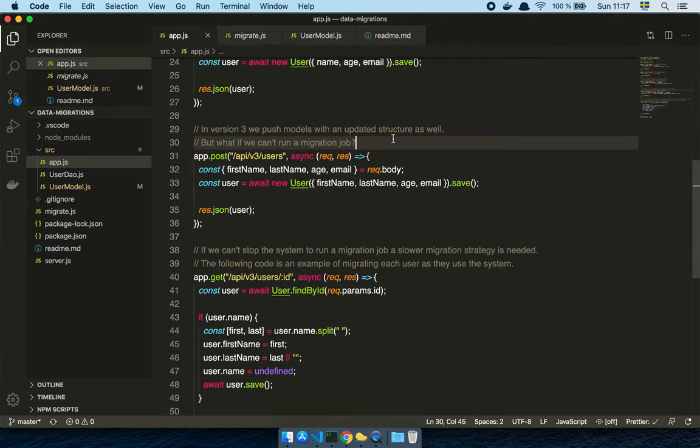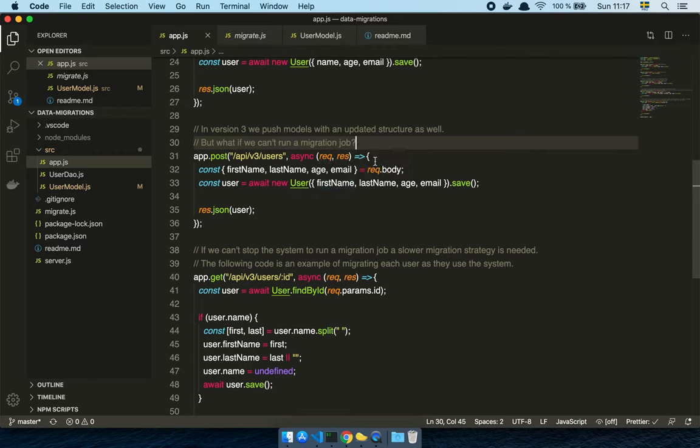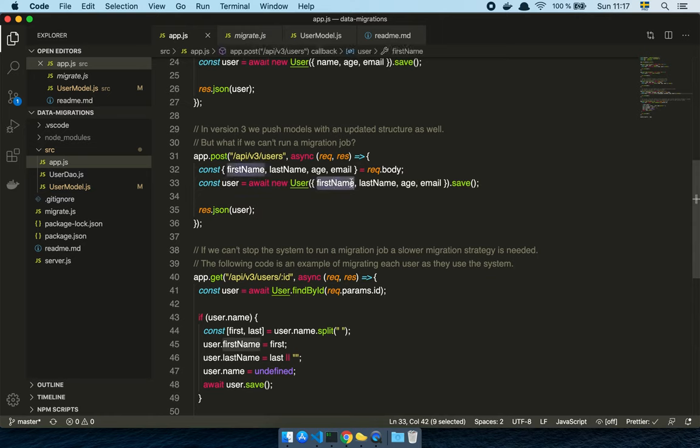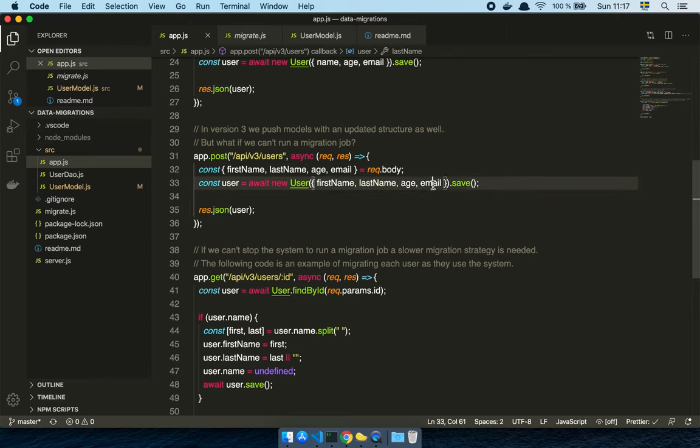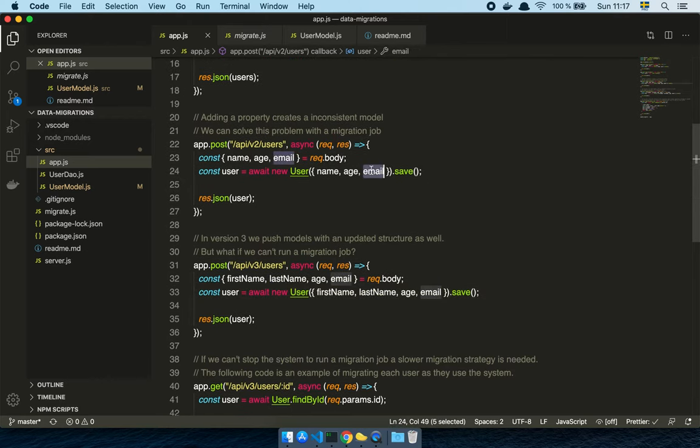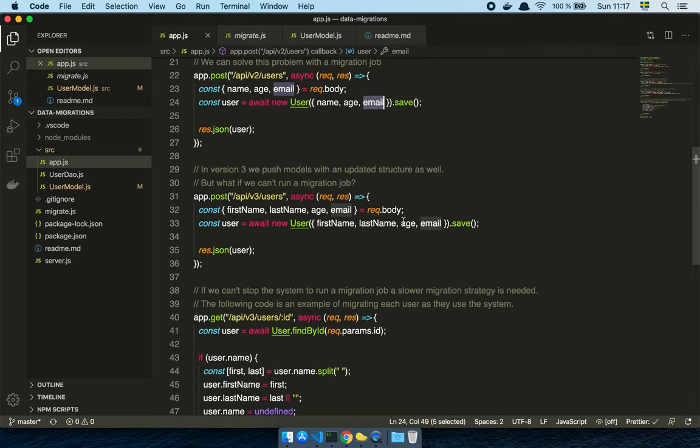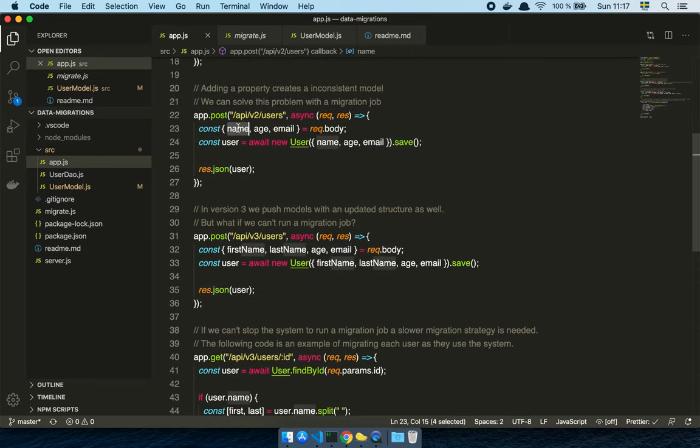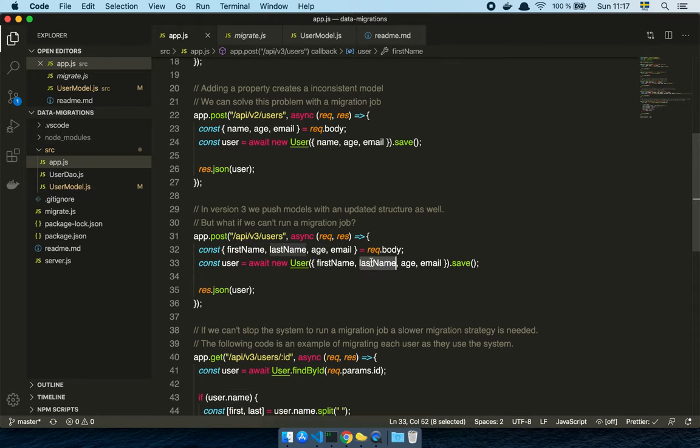And so in this scenario, let's notice something. We have changed the specifications again now. And now we want to store a first name and a last name. Well, now we have a bigger problem, because the problem now isn't that we just added a property. When we just add a property, we just change the model and append it. But now we have taken the name, which was the old thing, and we split that up into first name and last name.